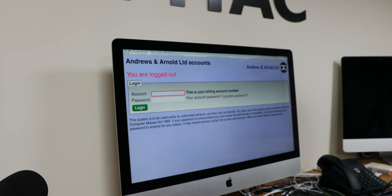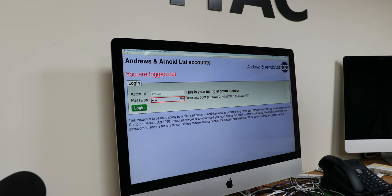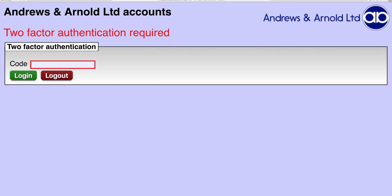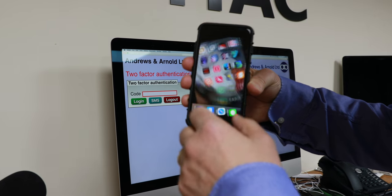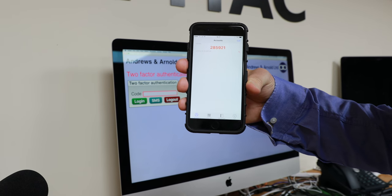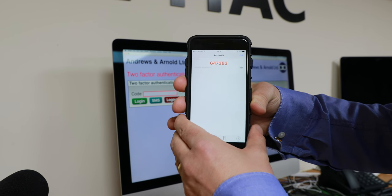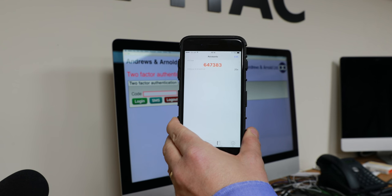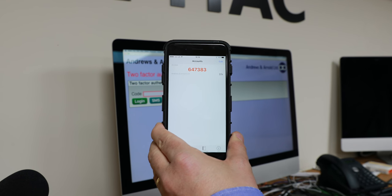Now let's log back into my account, just like I did before, except this time it says two-factor authentication code. Now I did select paranoid mode this time, so the only option is to log in with the code or to give up and log out. If I haven't selected paranoid mode, you would see this — in this mode I have the option of sending a text, but I shouldn't need to because it's on my phone. So let's get the code from my phone. I select the app and there it is on the screen. The code changes every 30 seconds, so I'll put that code in: 647383.